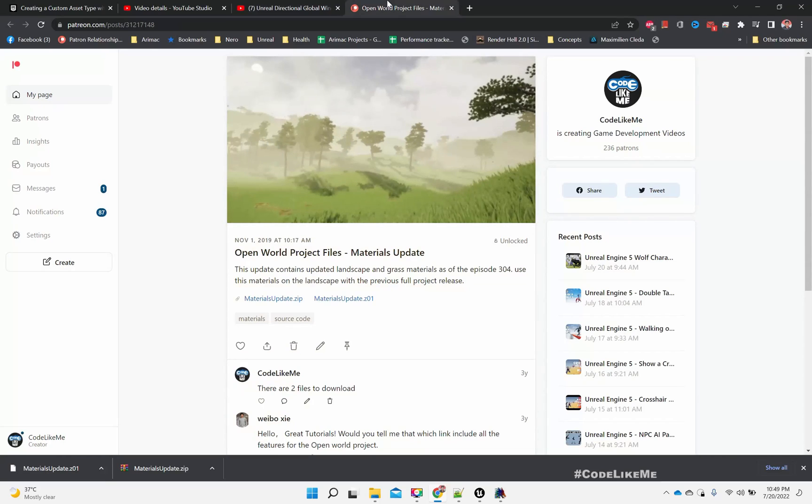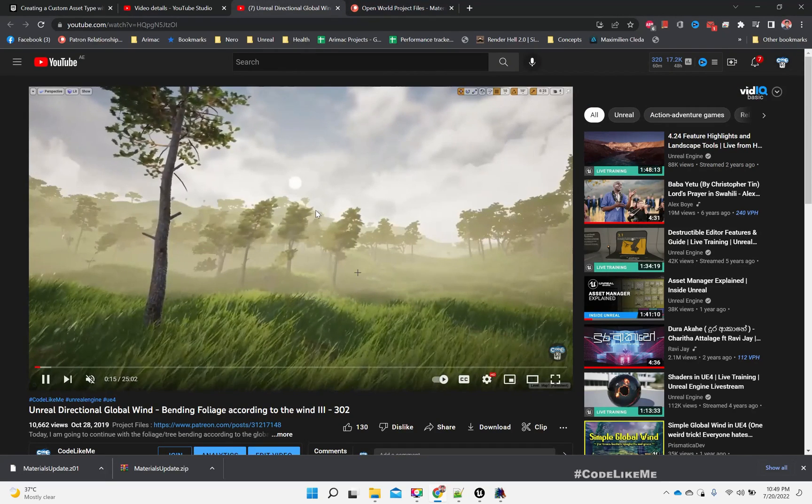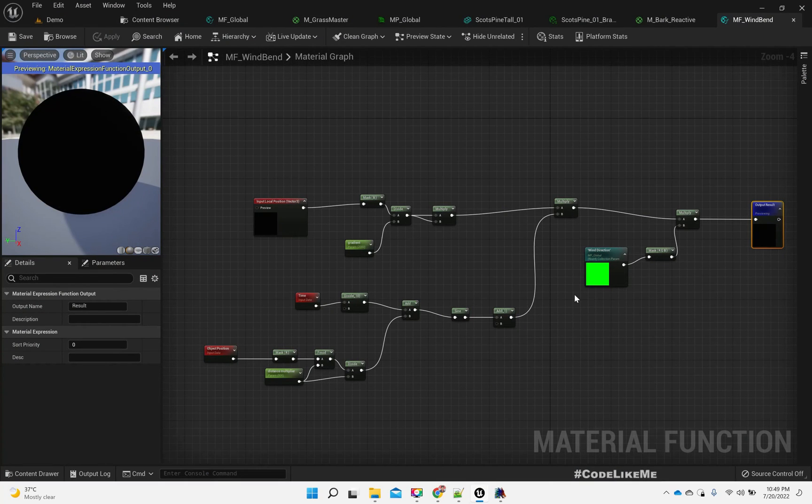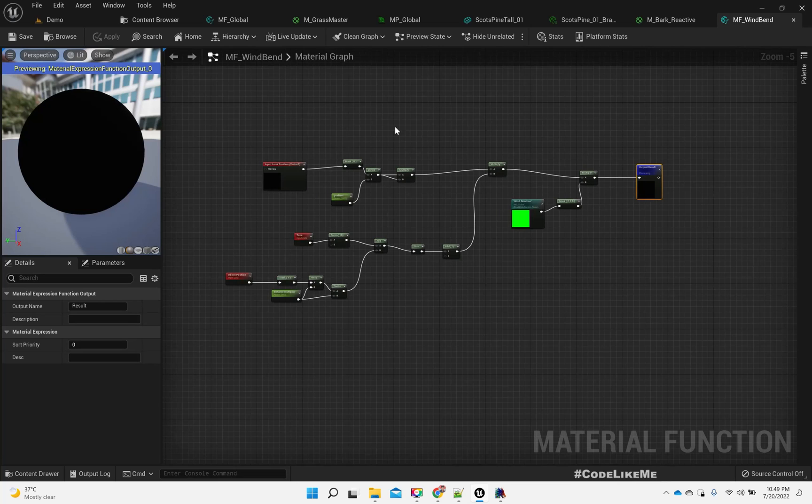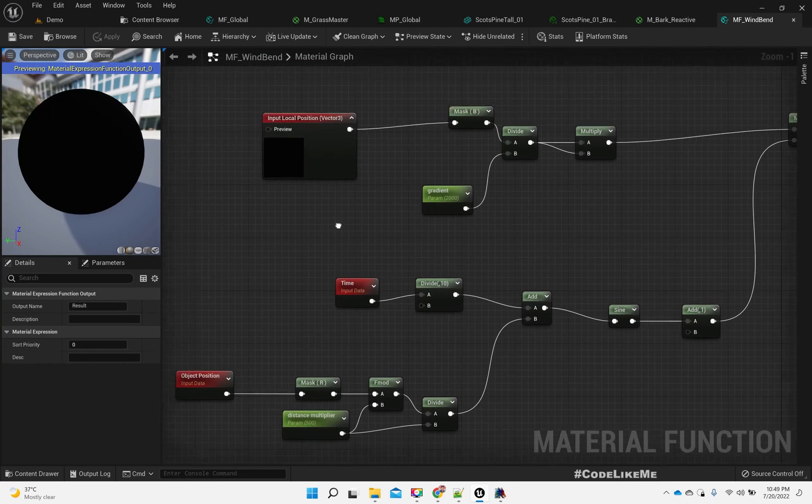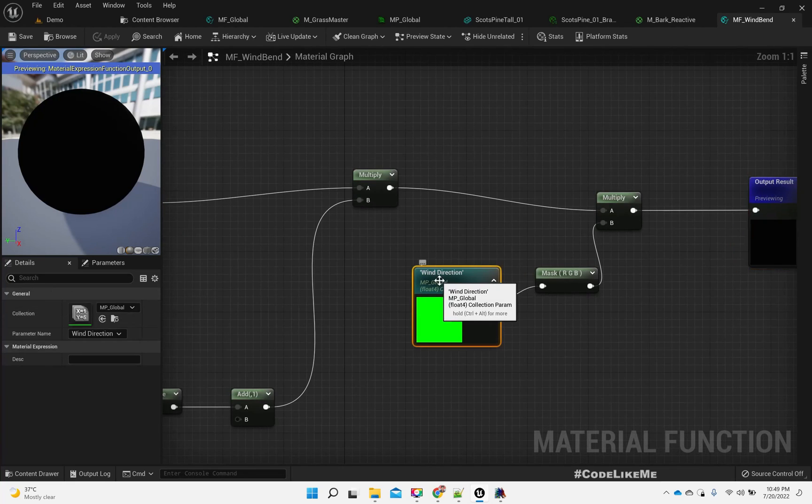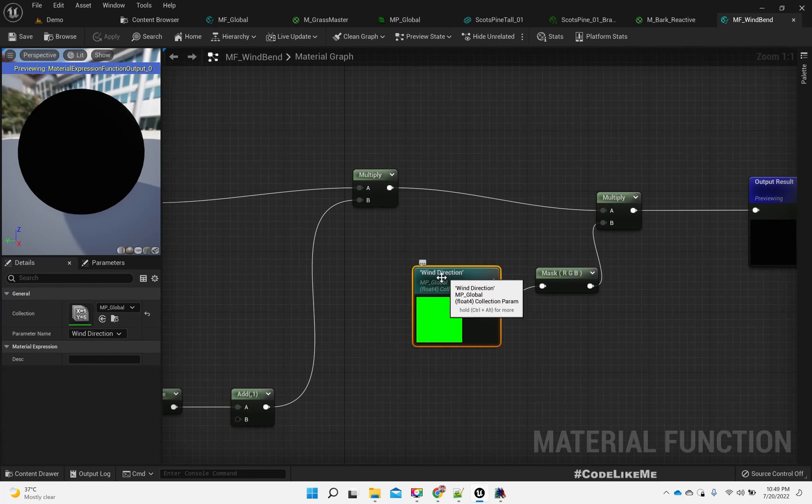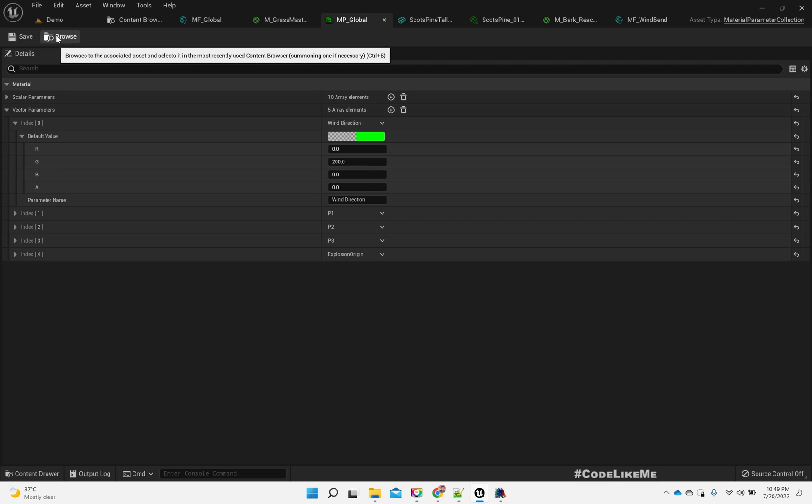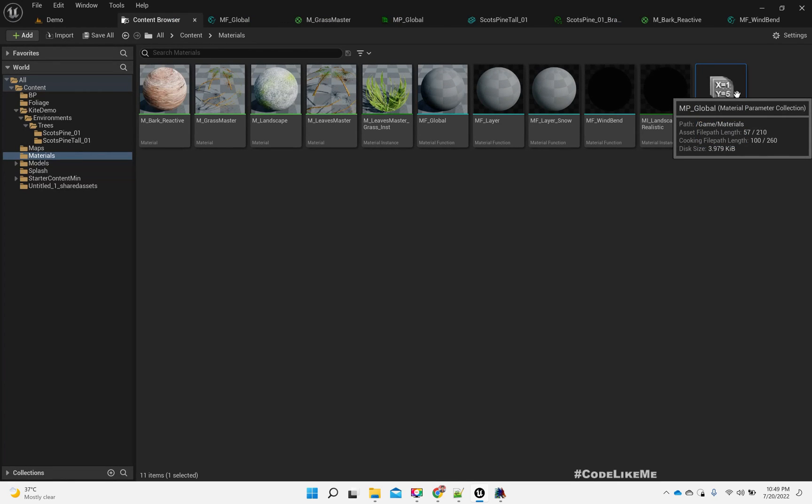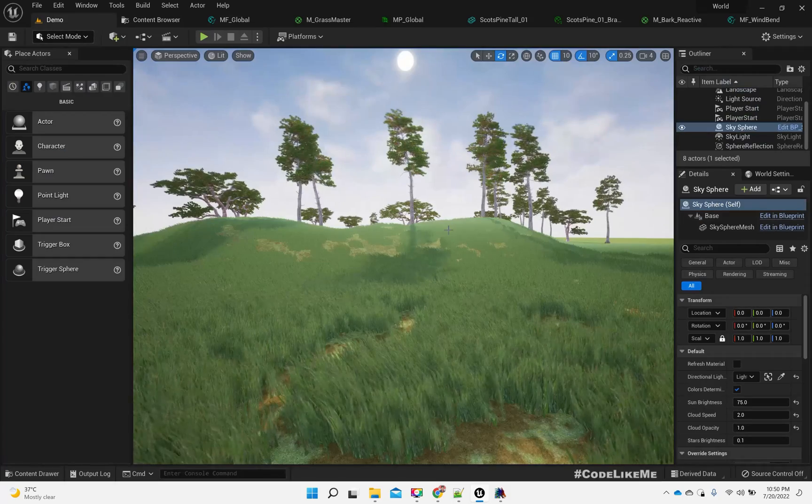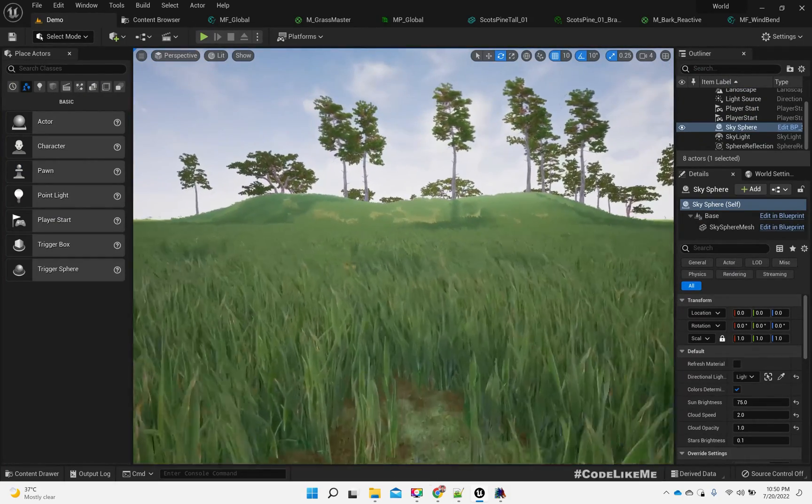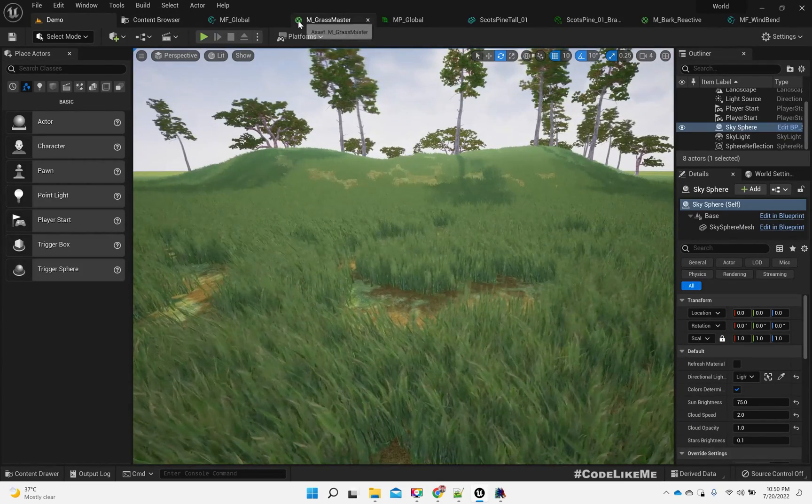That's some time, but still the same system works in Unreal Engine 5 also. This is the same system and the same functions. This wind direction is implemented or defined in this wind direction parameter in this MP global material parameter collection here. This is the part I'm going to take from what I have done previously, and the same thing happens for this grass as well. That's why they also bend.